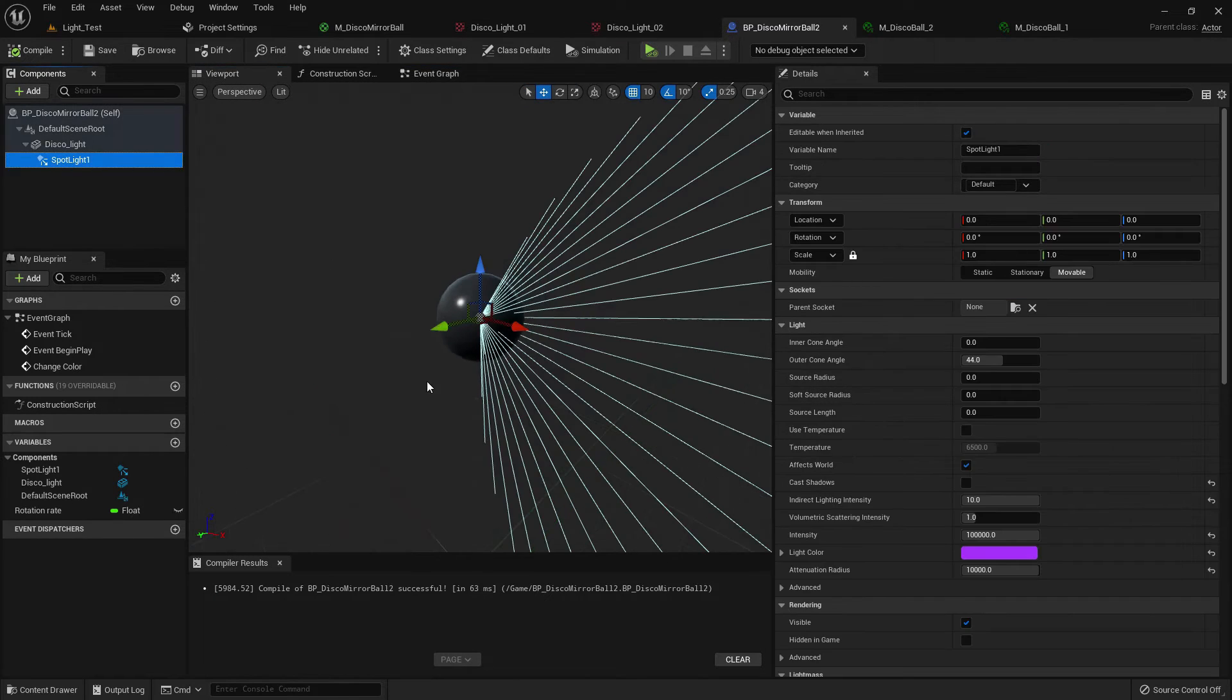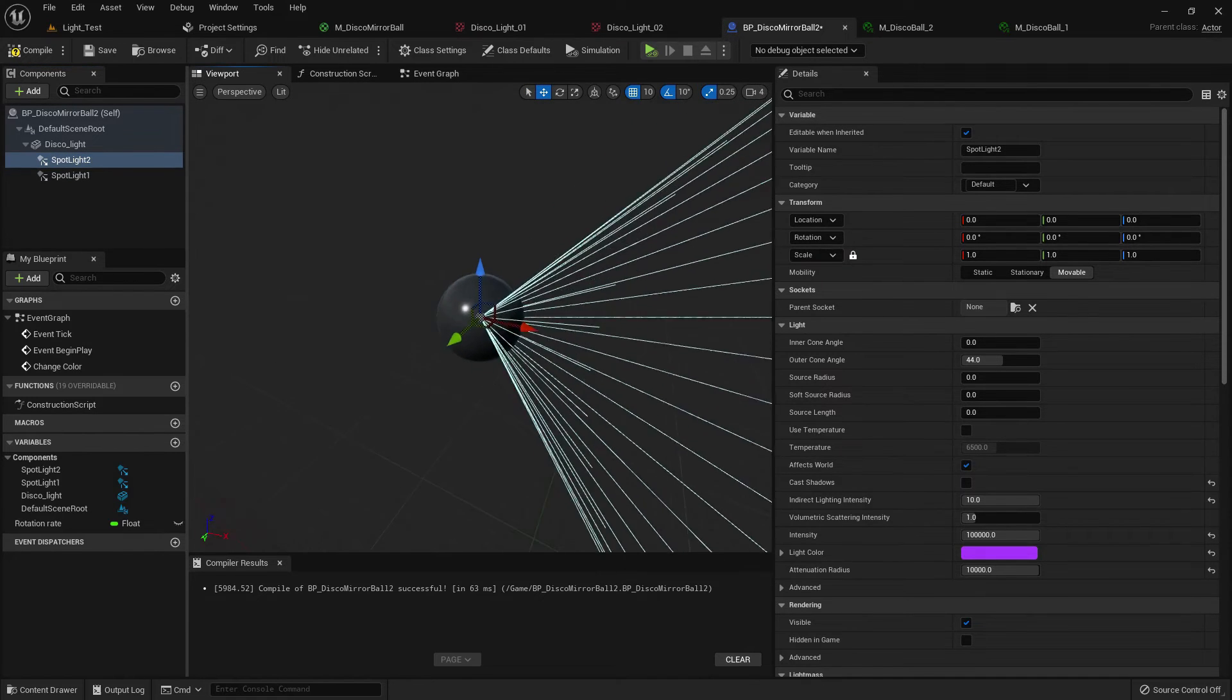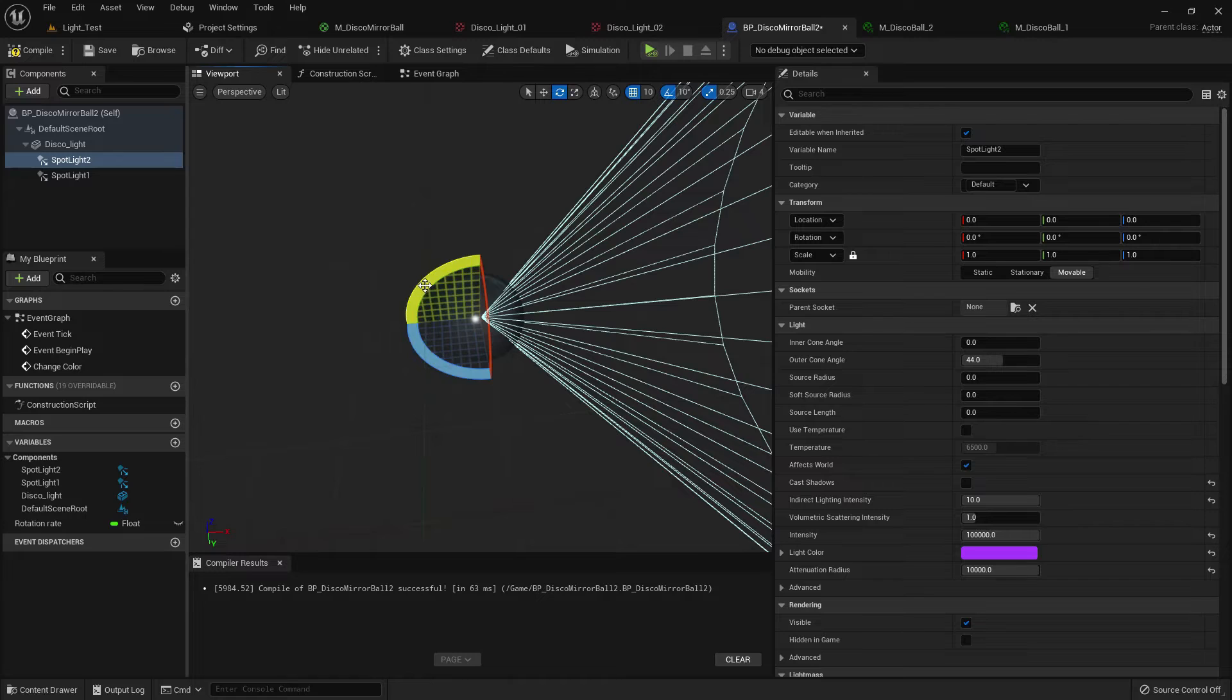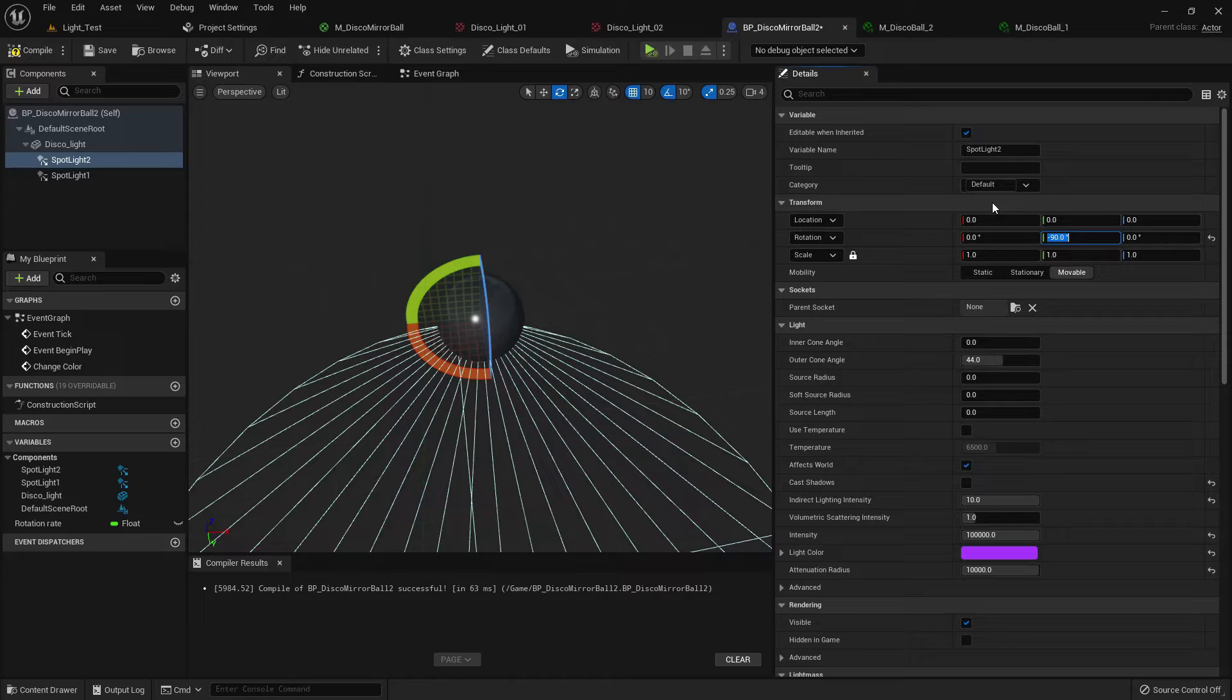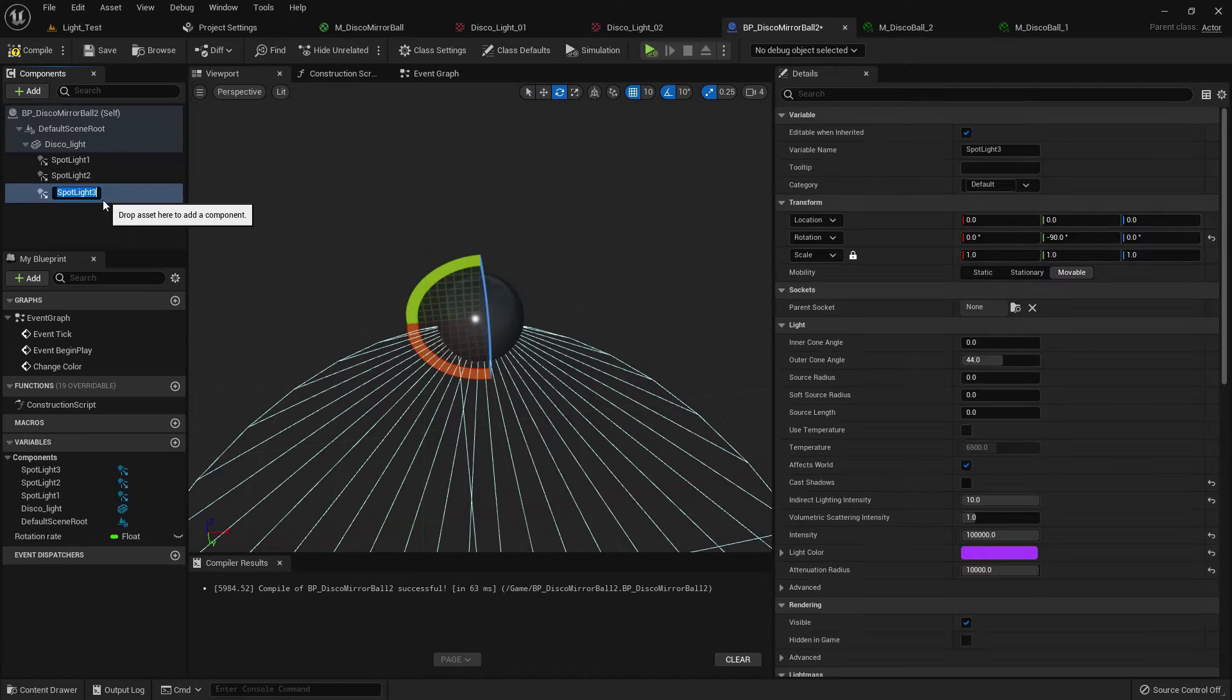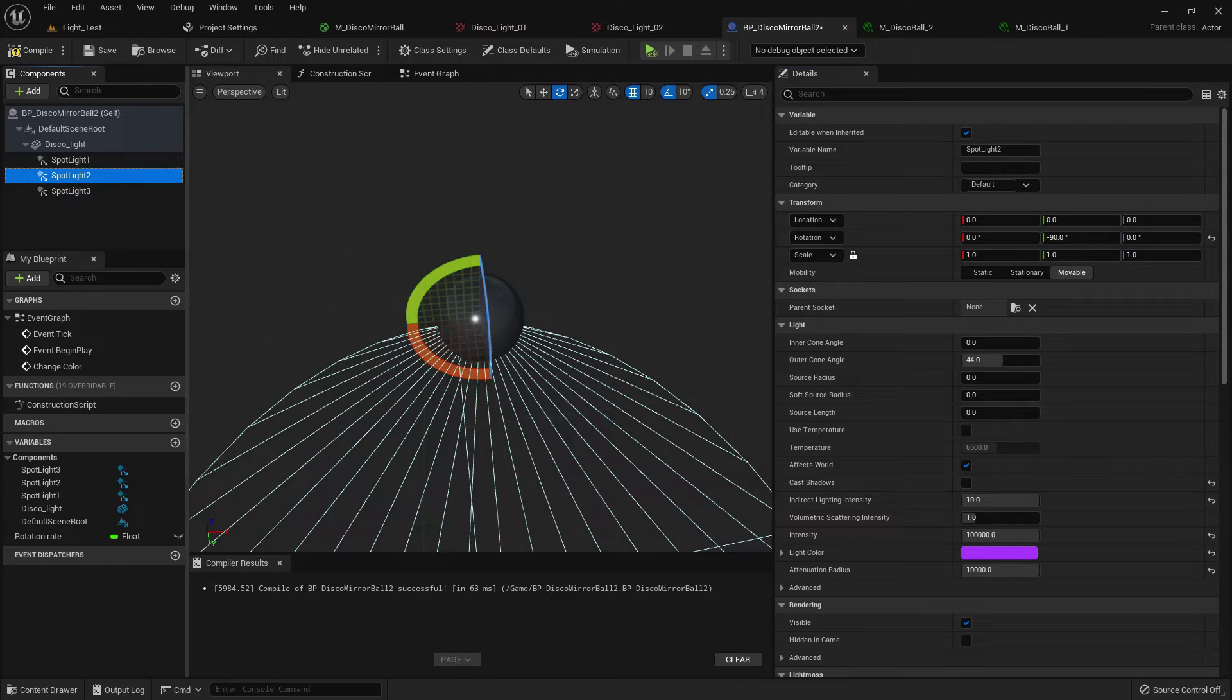Now duplicate the light and just change the rotation mode. I make the light here and I make it minus 90. Now I duplicate it again and it should be like this, 180.